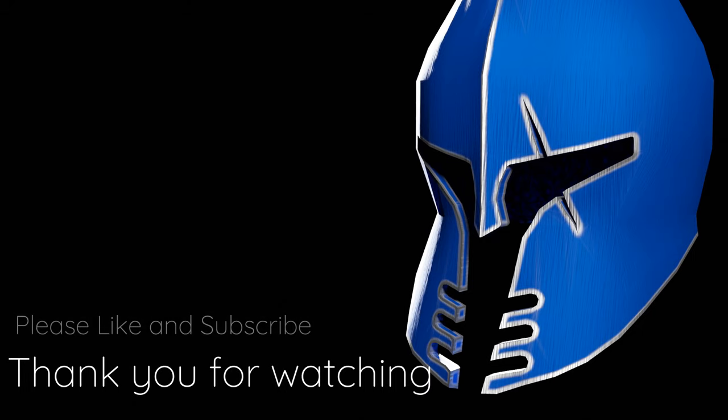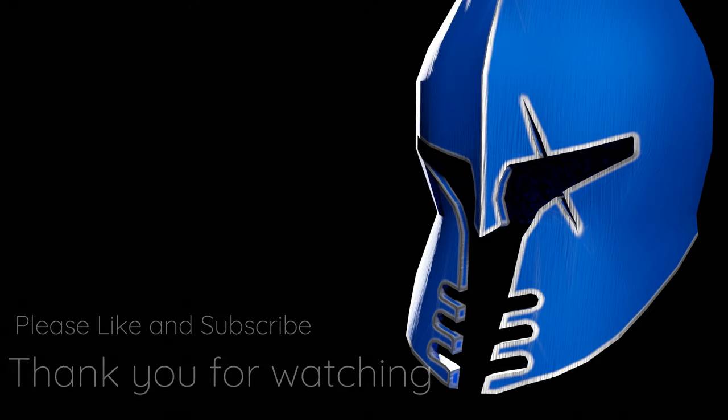So that's it for this Blender tutorial. As always, thank you for watching, and until next time, take care.